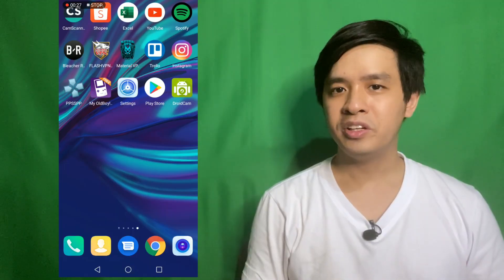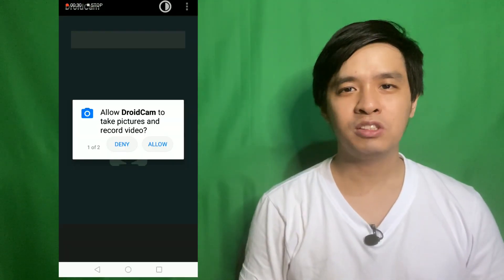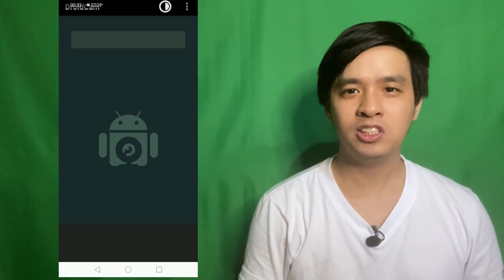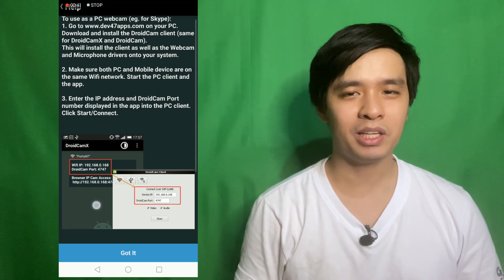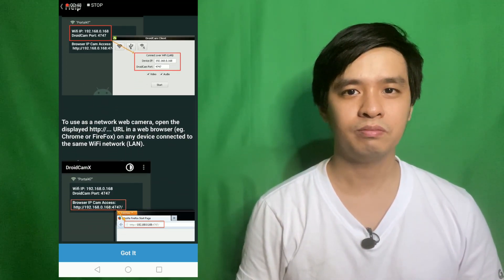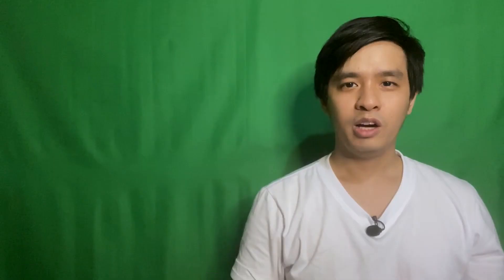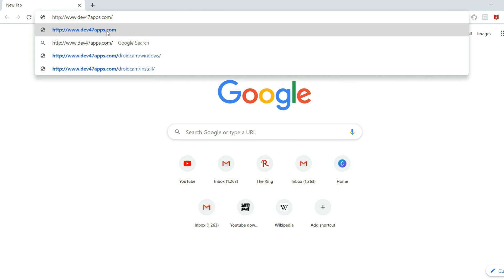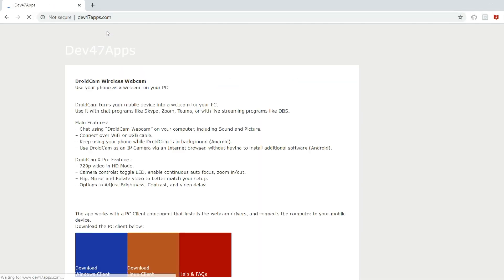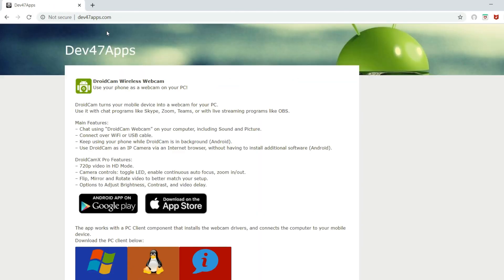Once you download the app, just follow the instructions and install the partner PC application. Now, for this method to work, both the phone and the PC should be connected to the same Wi-Fi network. So, go over to your PC and go to www.dev47apps.com.